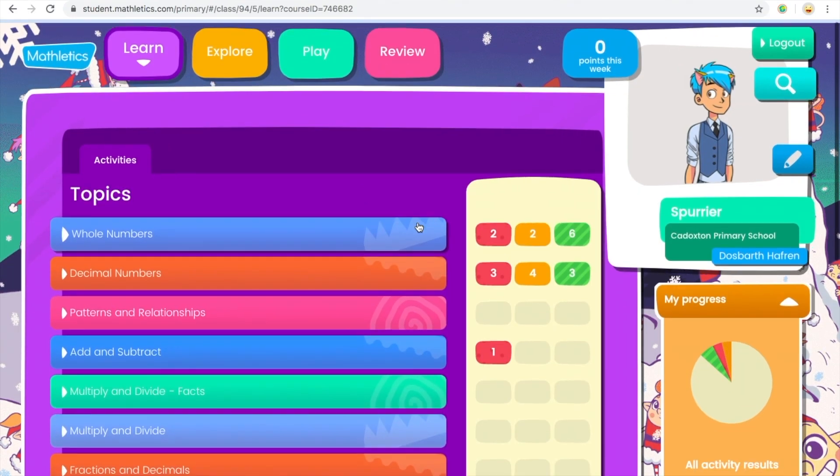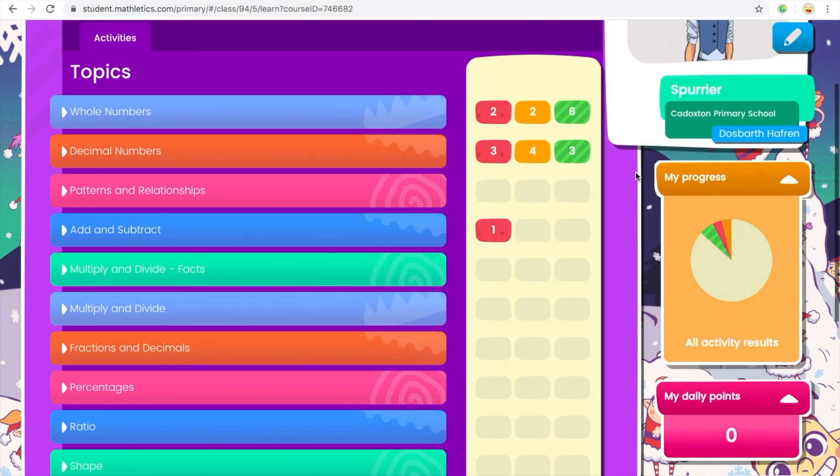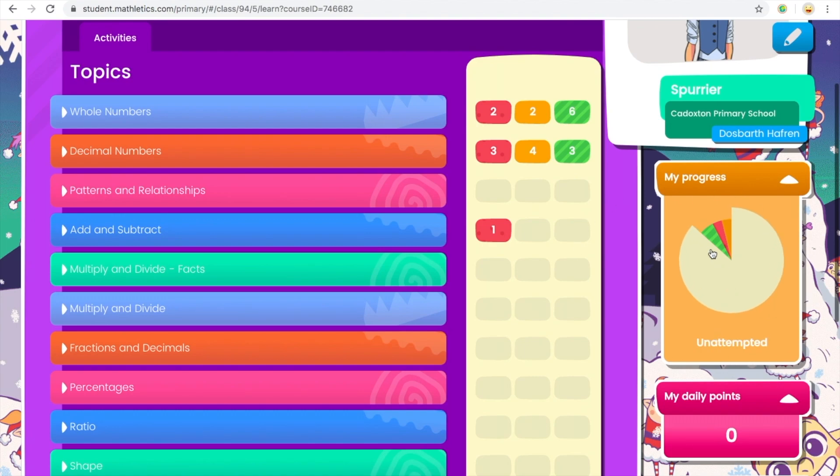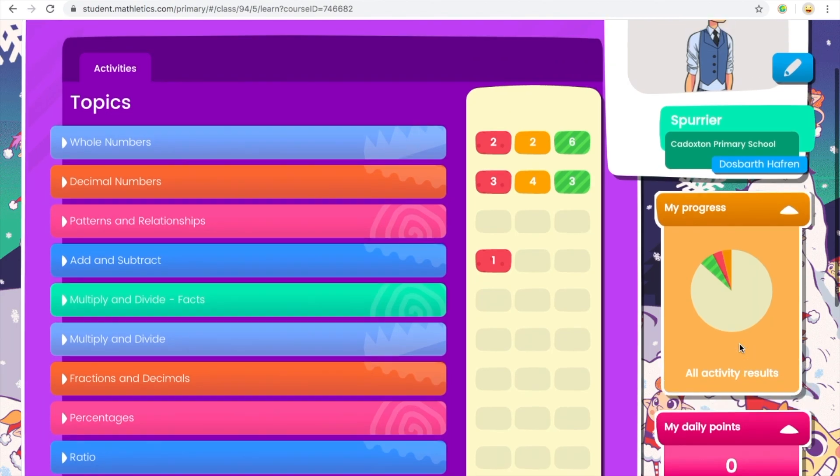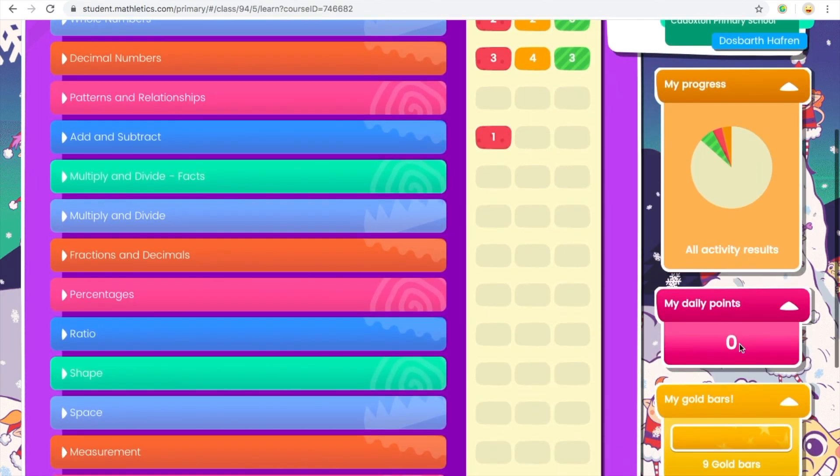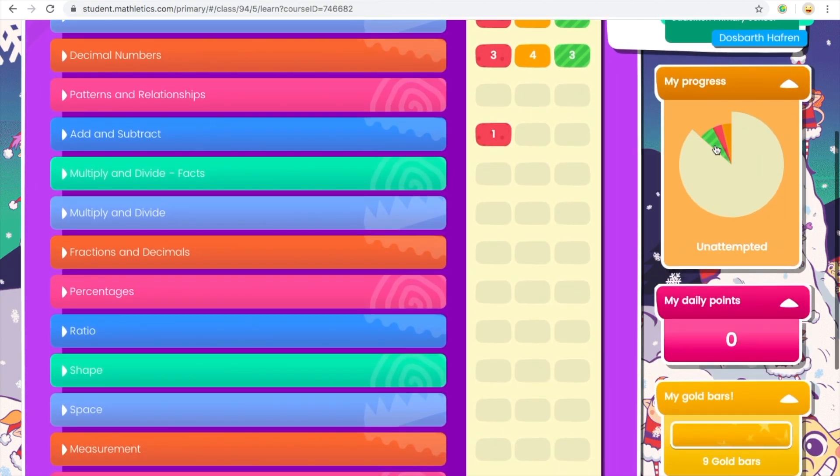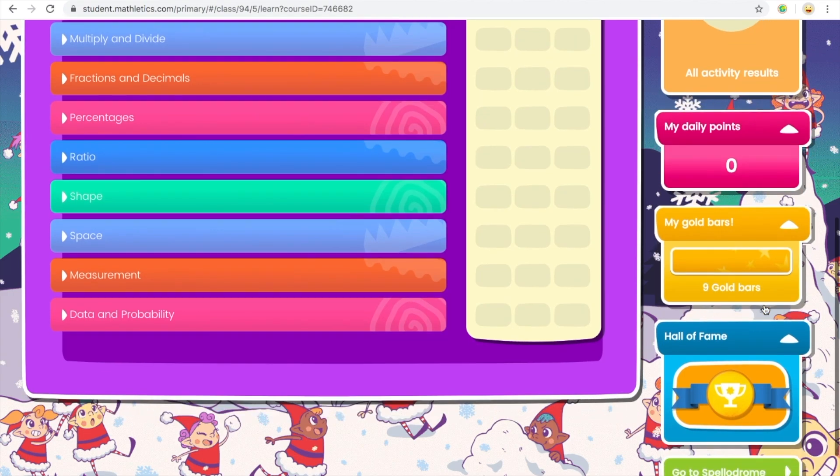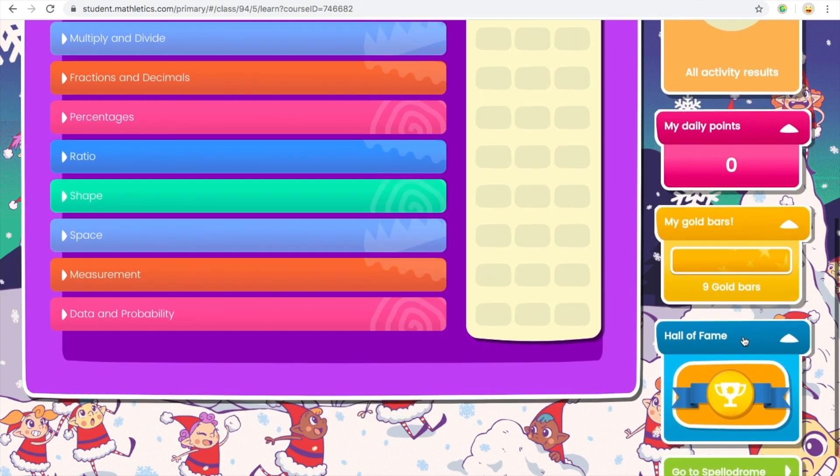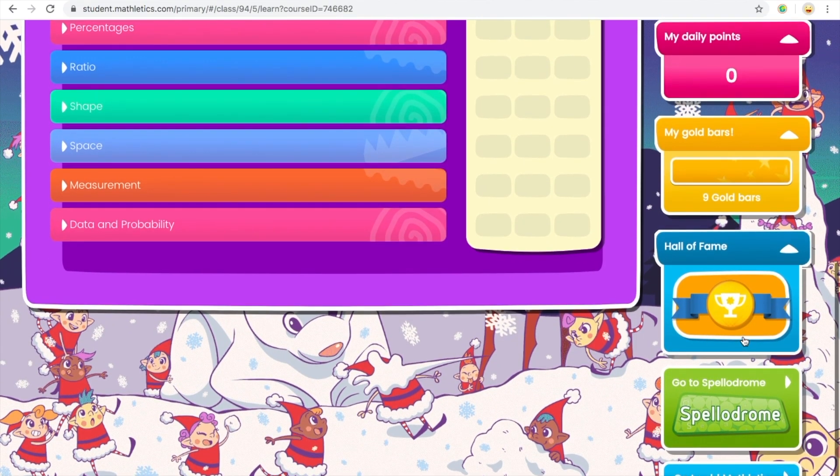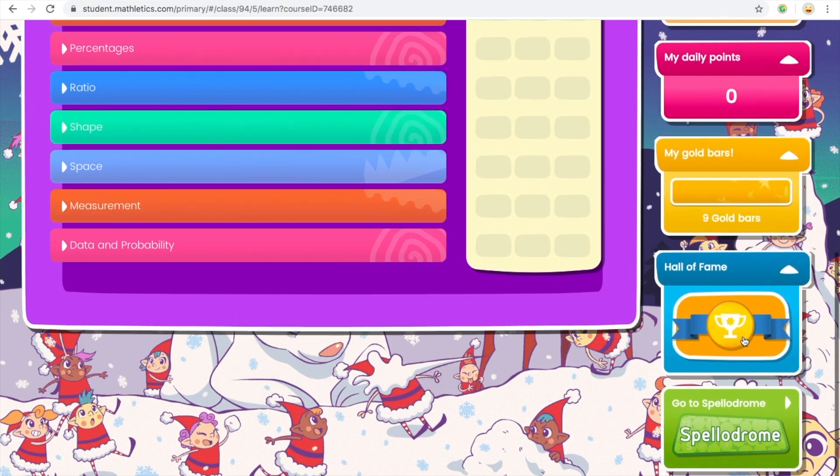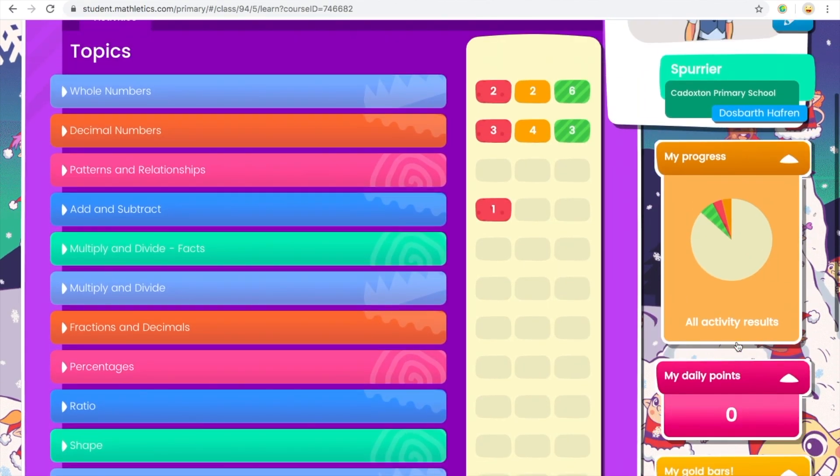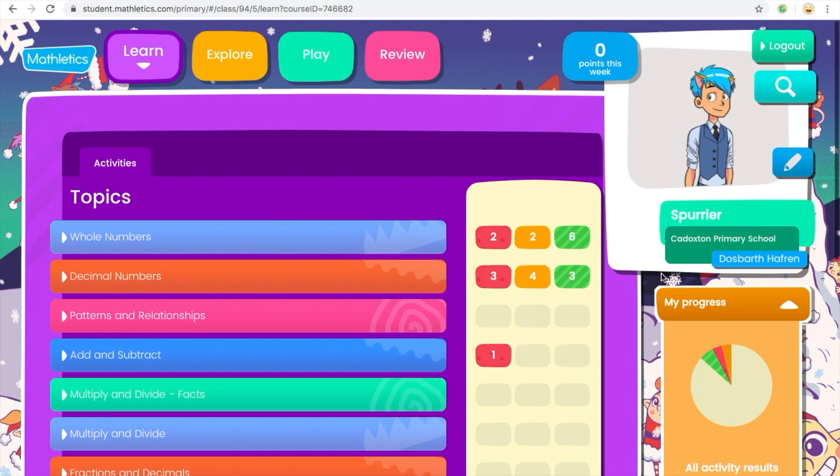So down on the right you can see your progress. The blank is unattempted, red is lowest, green is highest, orange is medium. You can see your gold bars. So gold bars are where you've completed them all and got them all right.